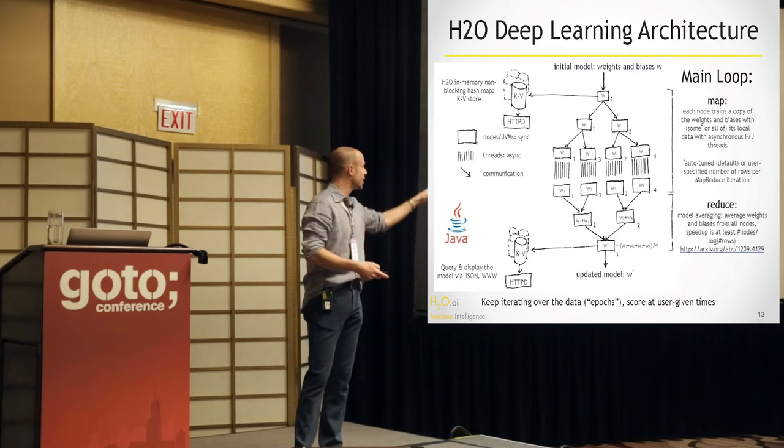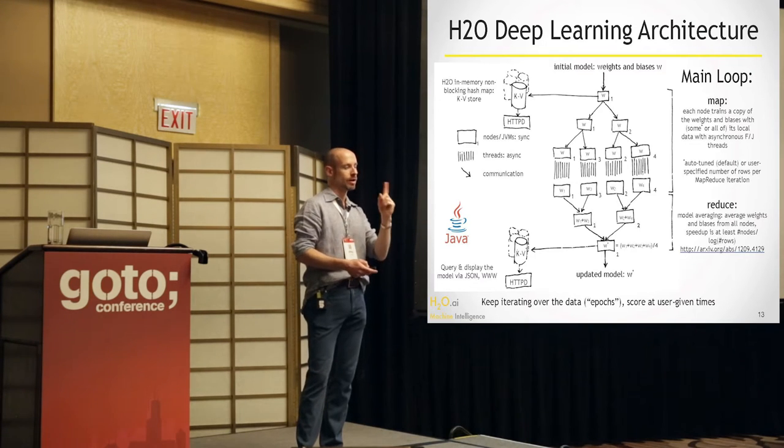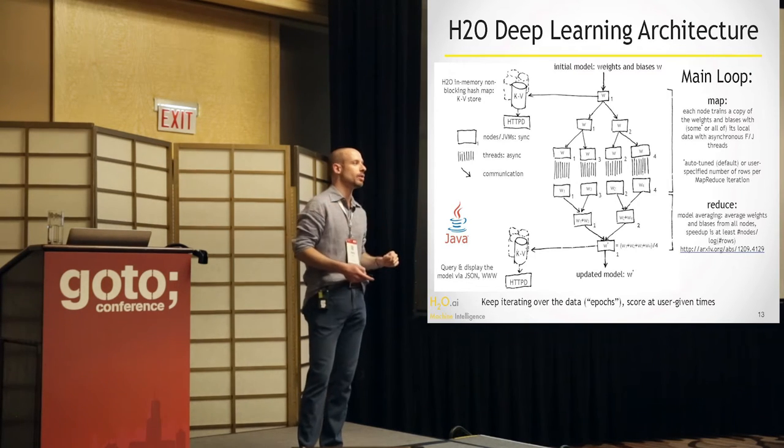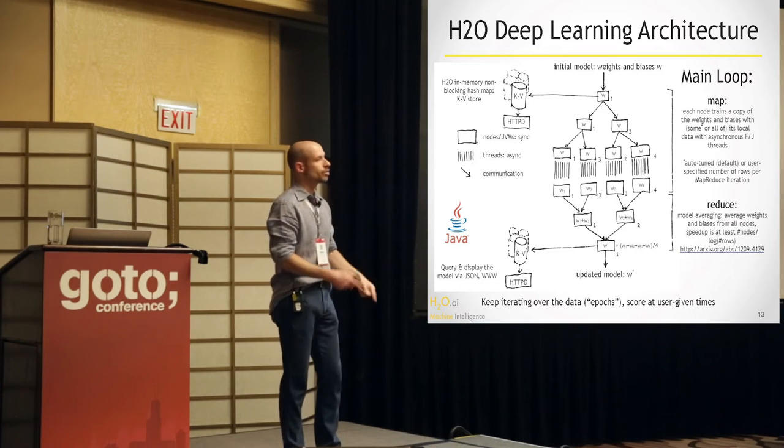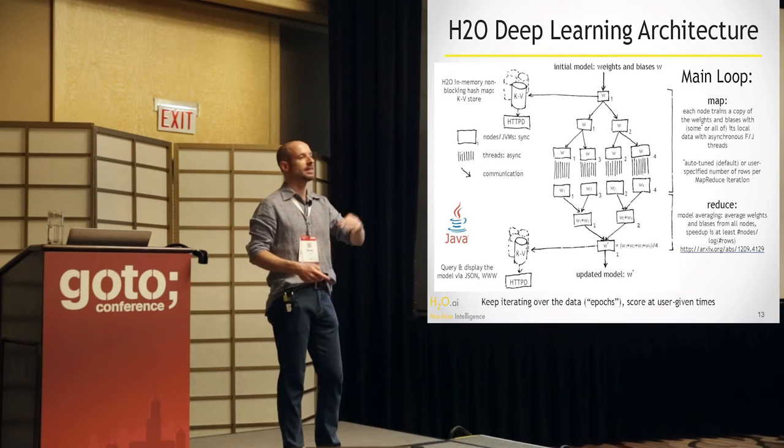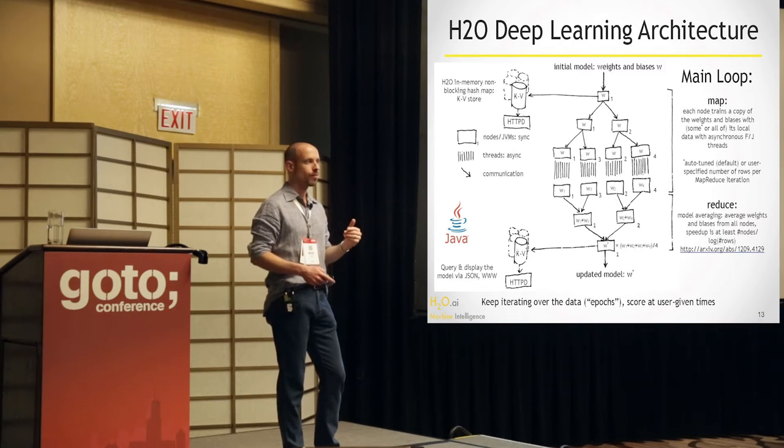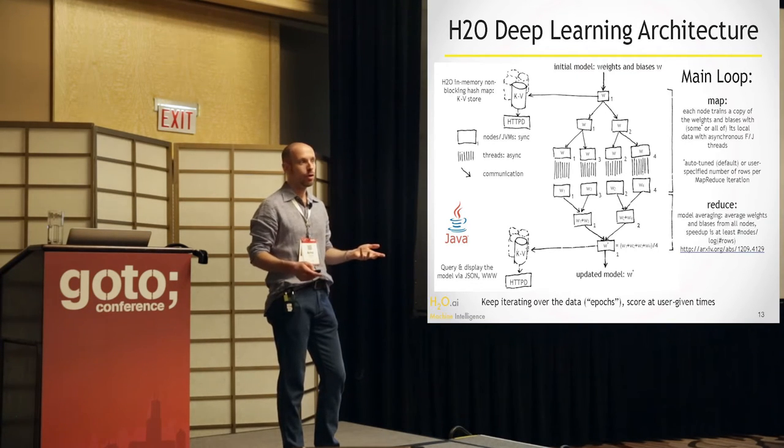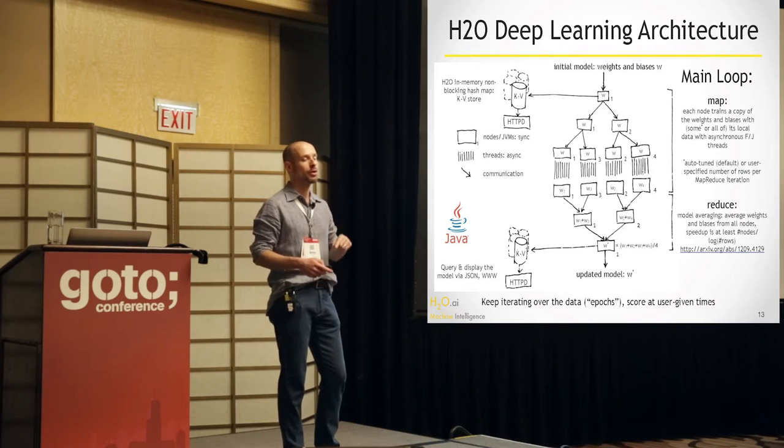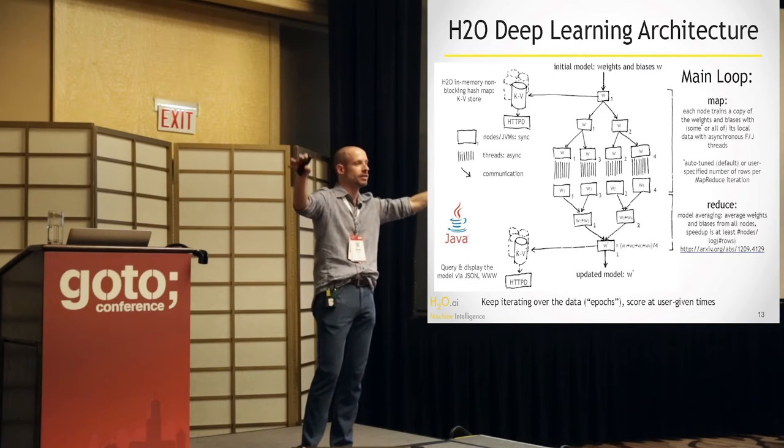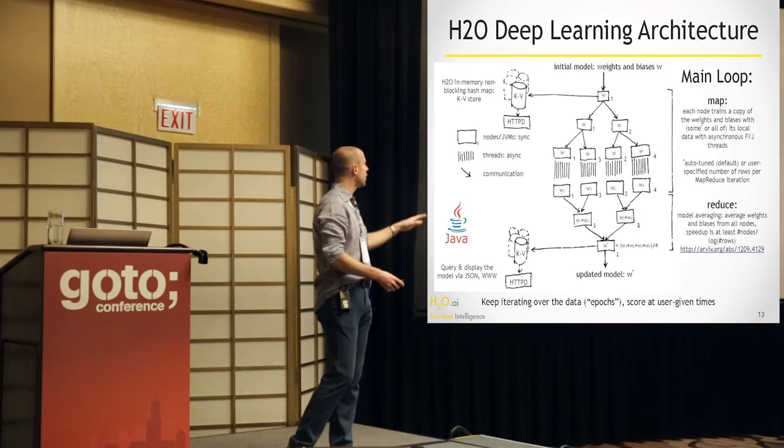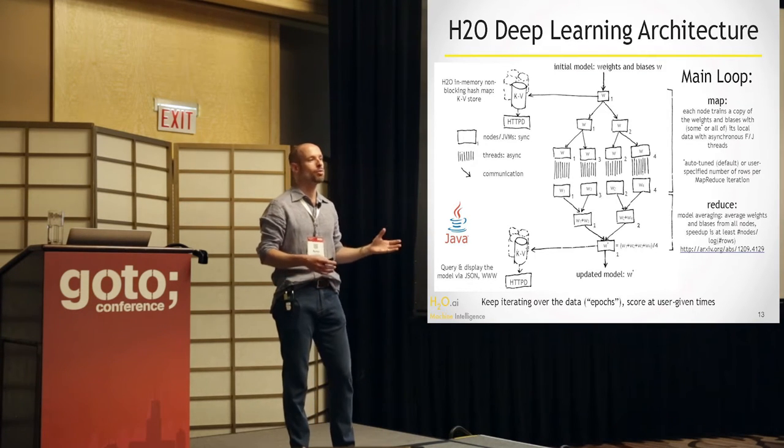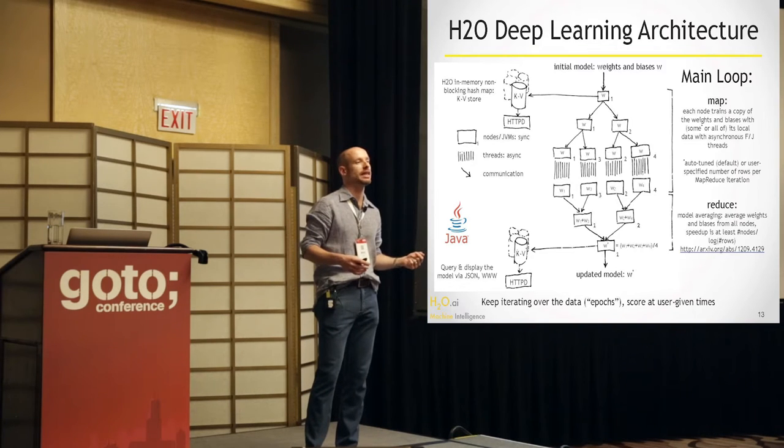You don't have to process all the 100 gigabytes. You can just sample some of it. And then when you're done with that, you reduce it, basically. Automatically, it will get averaged back into one model. And that one model is the one that you look at from your browser or from R or from Python. And then you do this again. And every pass is a fraction of the data that you're passing through or all of the data or more than all of your data.